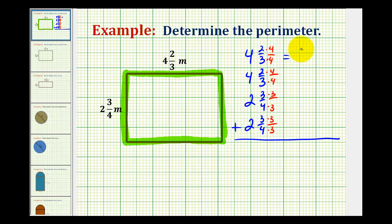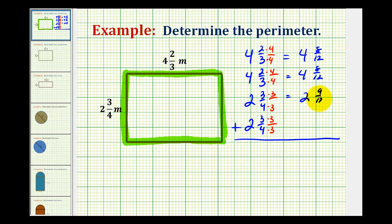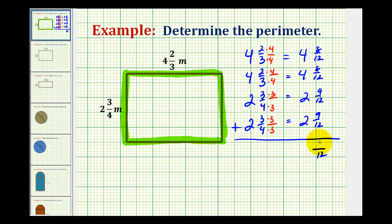So here we'll have four and eight-twelfths, and here we'll have two and nine-twelfths. Now we'll determine this sum. The denominator stays the same. We have eight plus eight plus nine plus nine, which equals thirty-four. And we have four plus four plus two plus two, that's twelve.